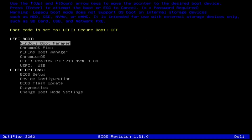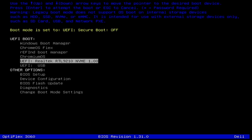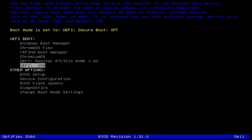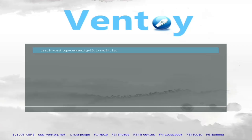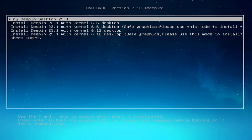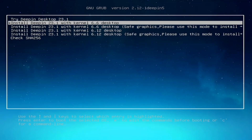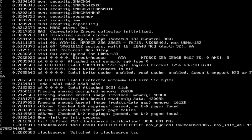During reboot, press your boot key, select the USB drive, and hit Enter. After a few seconds, Ventoy will boot. Select Deepin OS, choose Normal Boot, and pick the second boot option. Press Enter, and after a few minutes, Deepin OS will load.